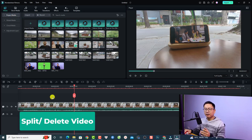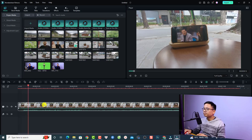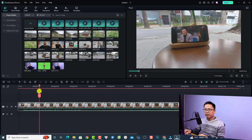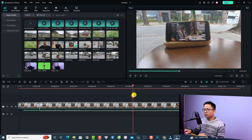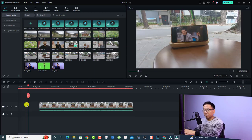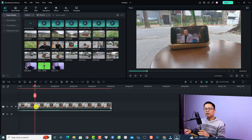Now your video is on the timeline. If you want to split and delete a section, move the playhead to the position where you want to split and click the Split Clip button. For example, I'll split at this position, then split again at another position, and delete the section in between. I can also delete the beginning of a clip and move the remaining clip back to the start of the timeline. This is how you split and delete sections with Filmora 12.